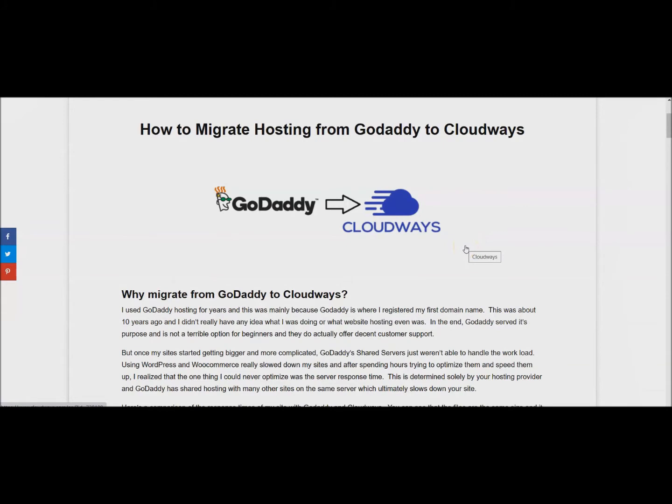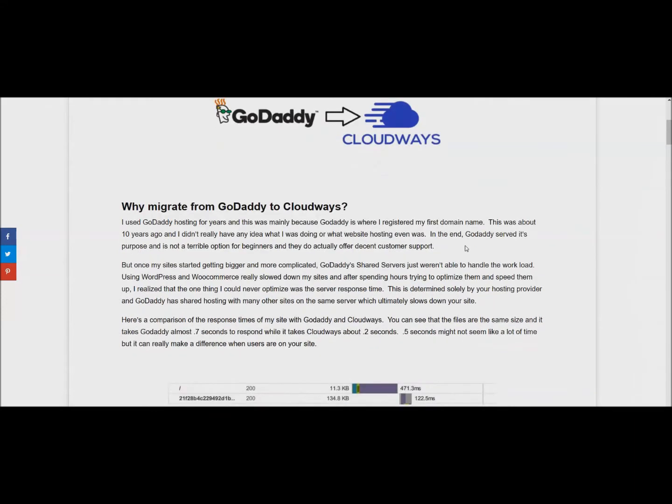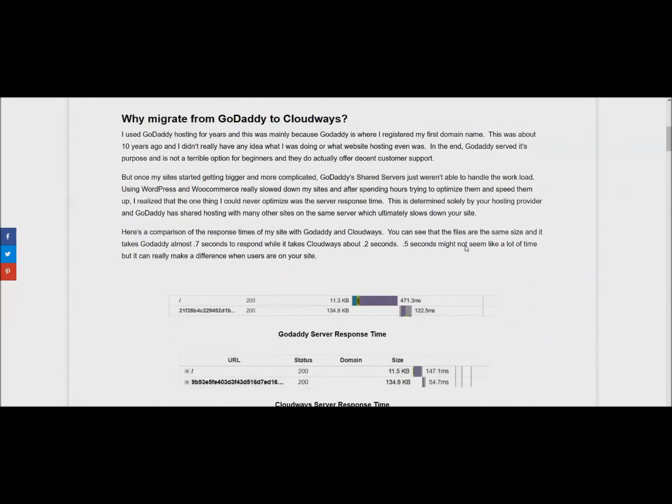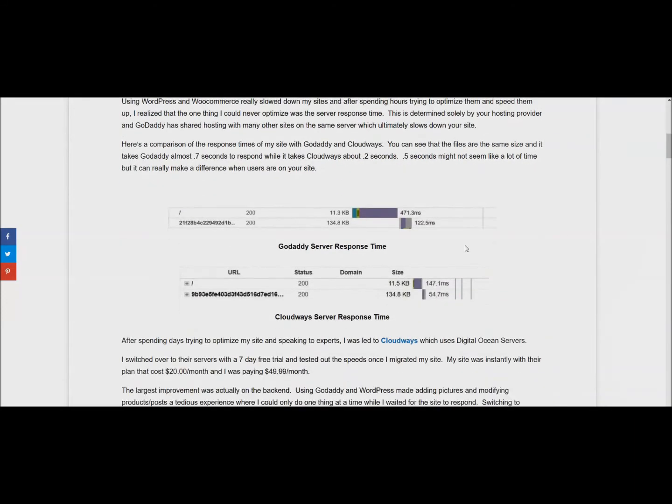You might want to ask yourself why should I even do this? Why should I migrate to Cloudways? In short, it is cheaper and faster than most of the other hosts out there.